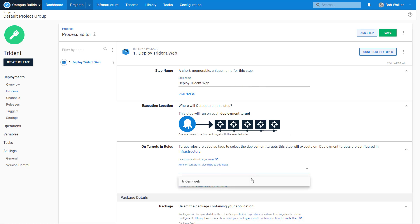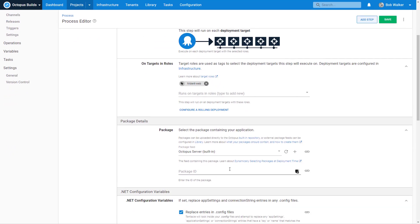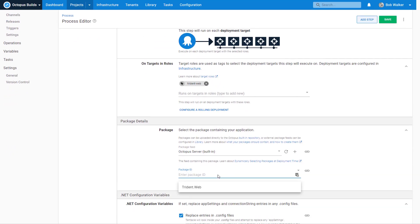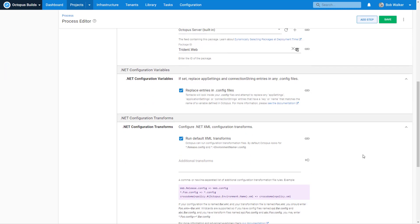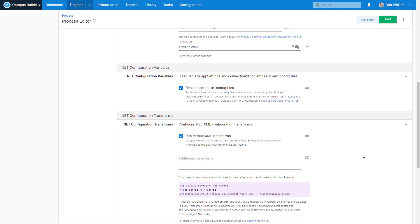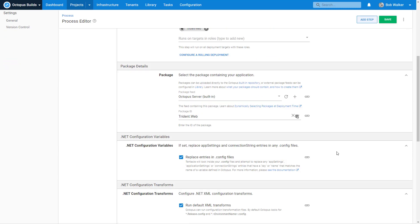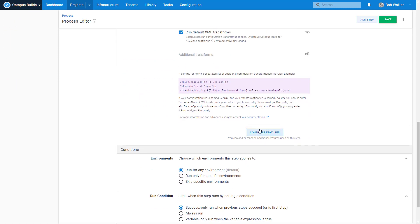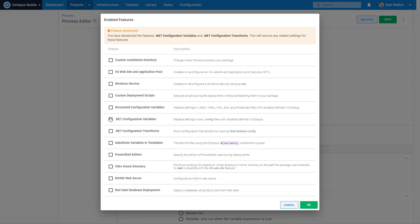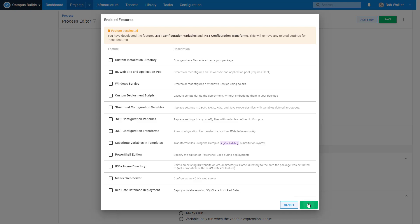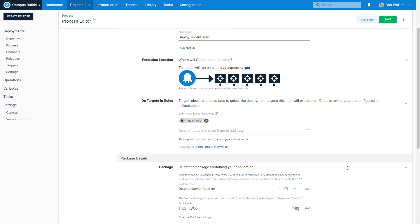And we want to run this on the Trident Web web server and then come in here and we're going to select our package. Notice that we're not selecting a version. We're just going to be selecting the package ID or the package name. We do not have any .NET configuration transforms. So I'm going to go ahead and turn those off because let's not waste time doing that. Eventually, we're going to be doing some variable replacement, but not today. And let's just verify everything else. Run for any environment, success. Yep, that all looks good.